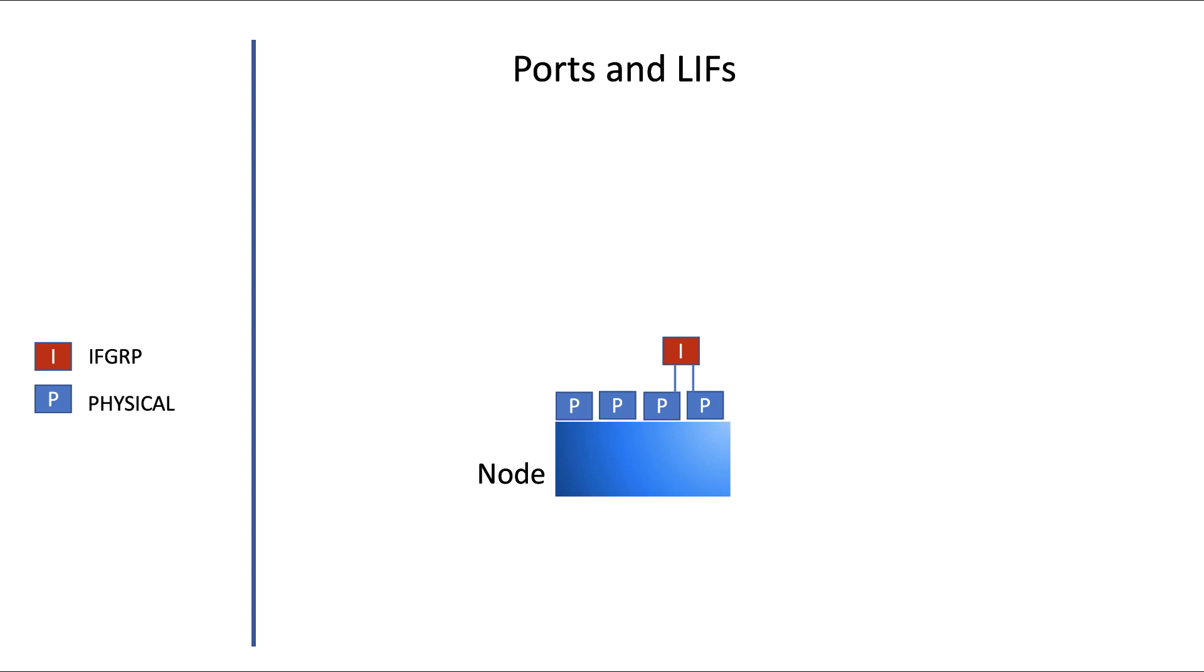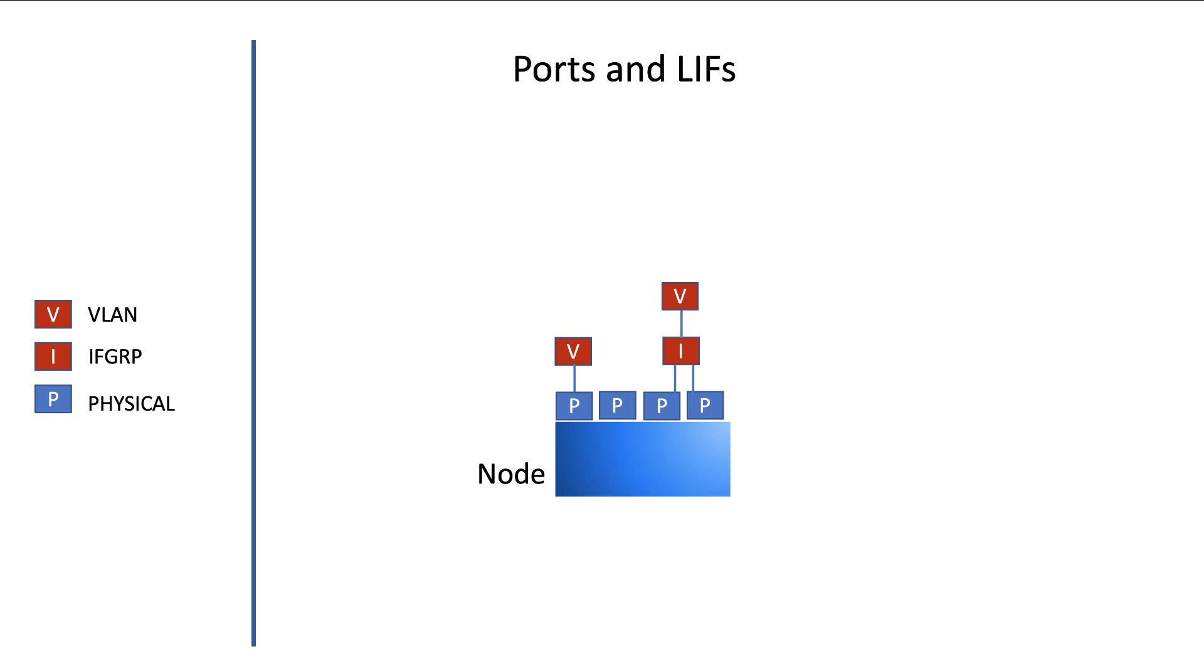Virtual ports can be interface groups or they can be VLAN ports. Interface groups are collections of physical ports that will give more redundancy and better bandwidth. ONTAP also supports VLAN ports, which can be configured upon physical ports and they can also be configured upon interface groups.